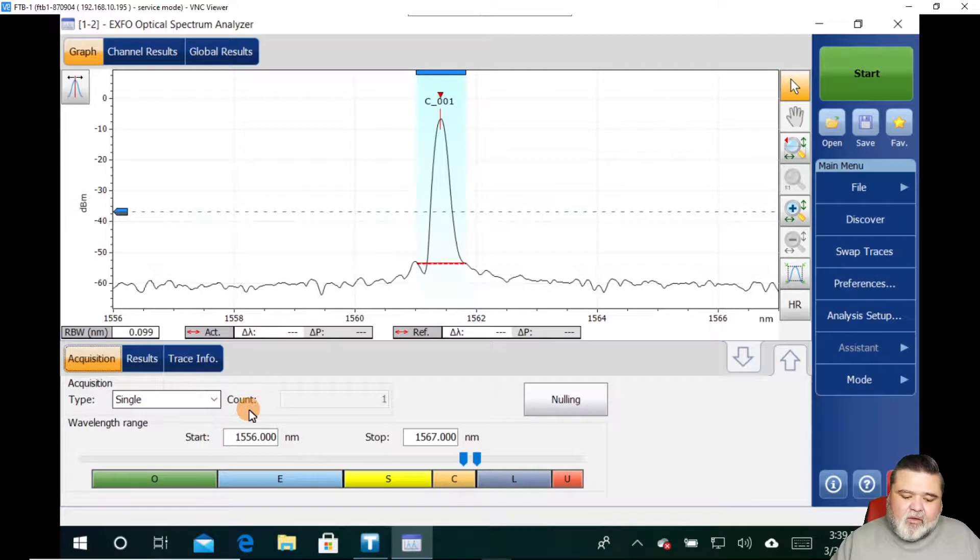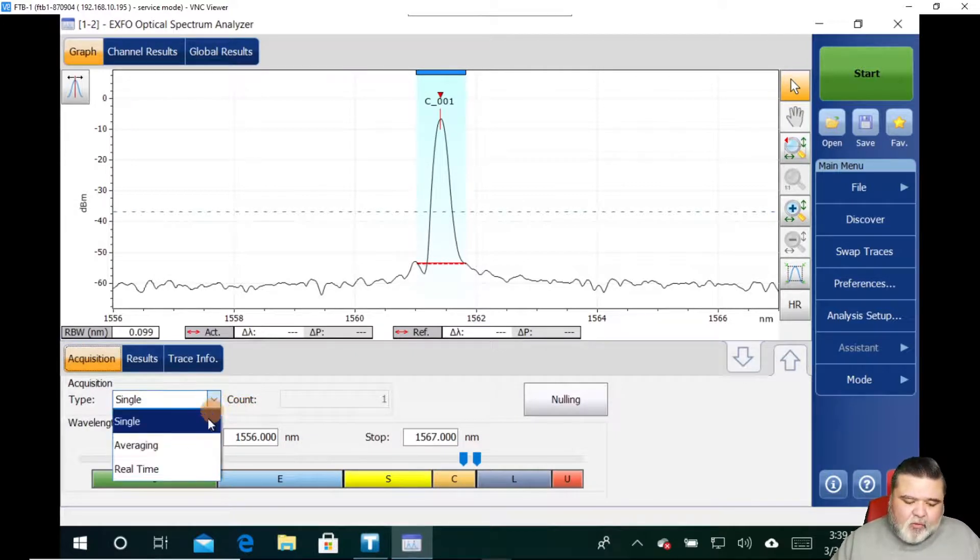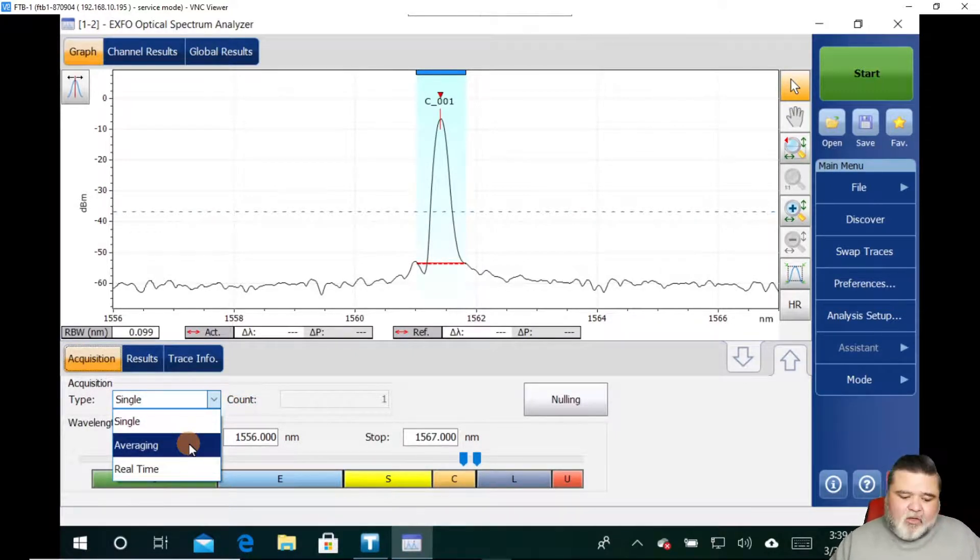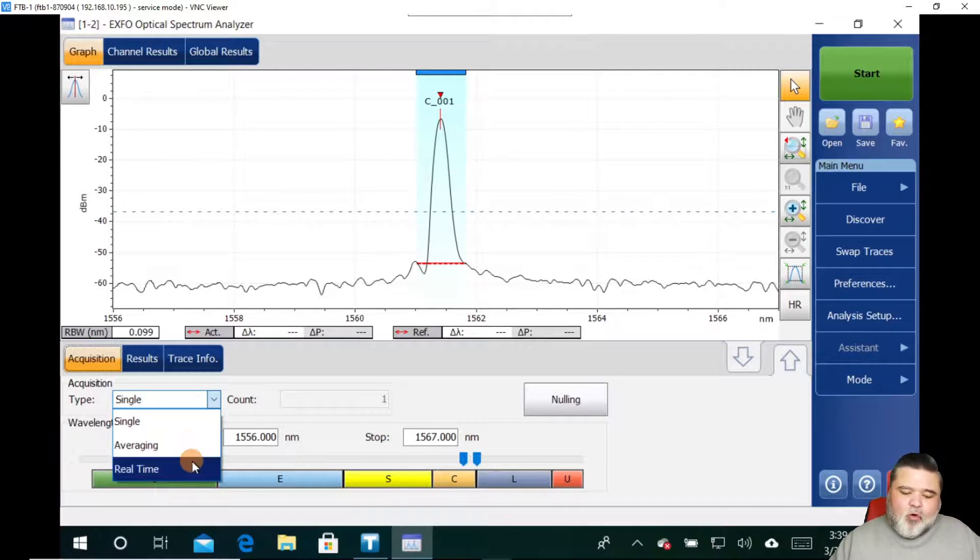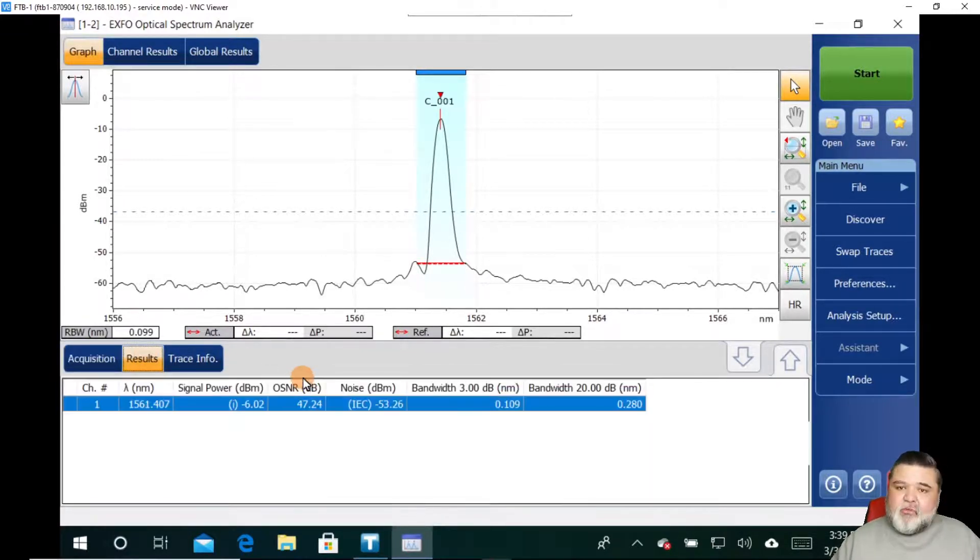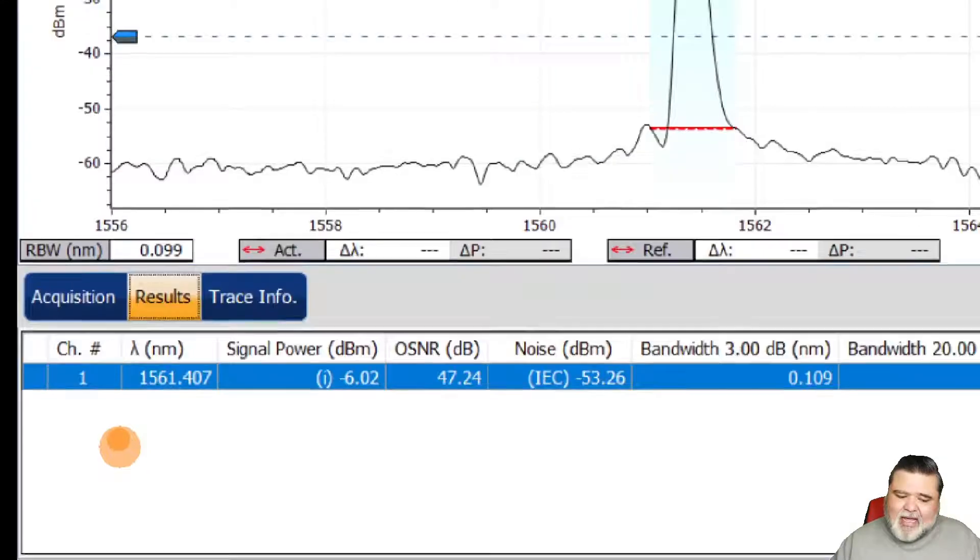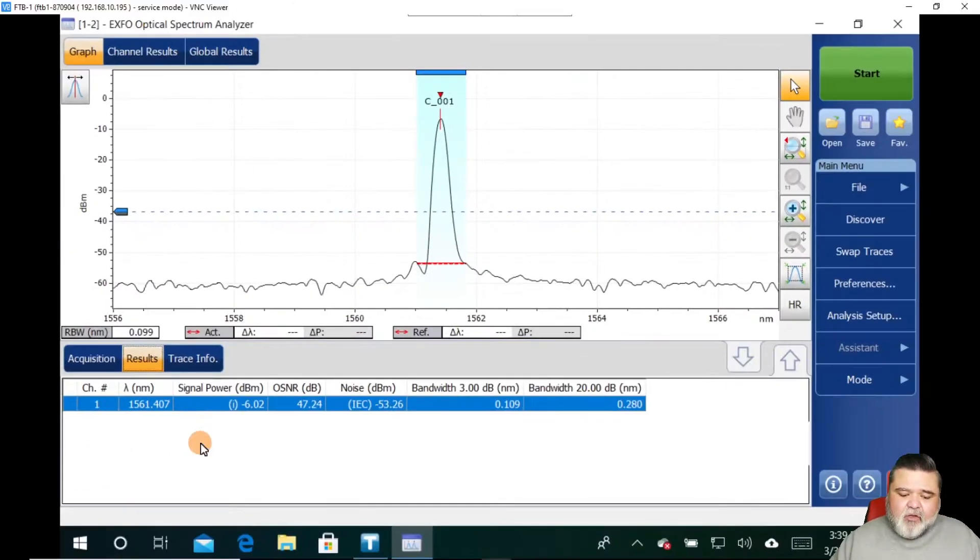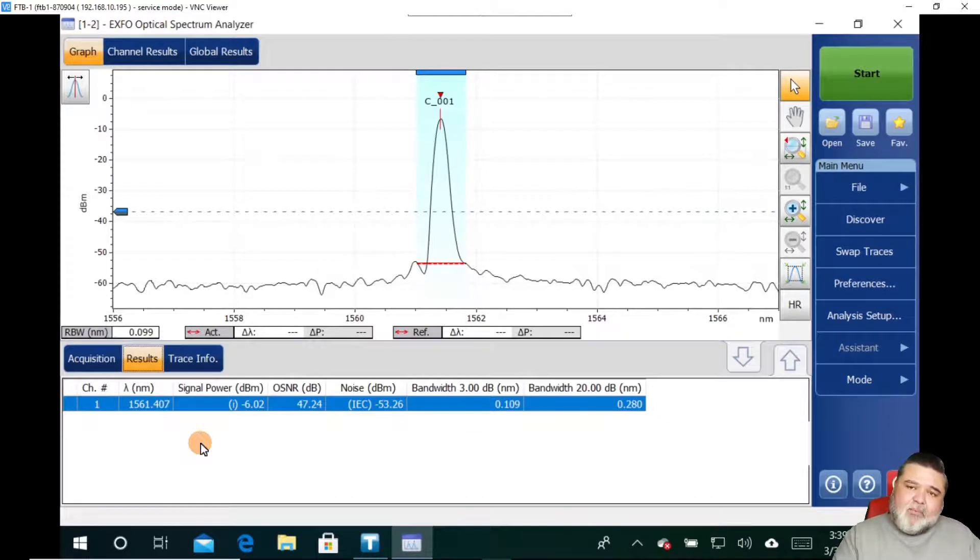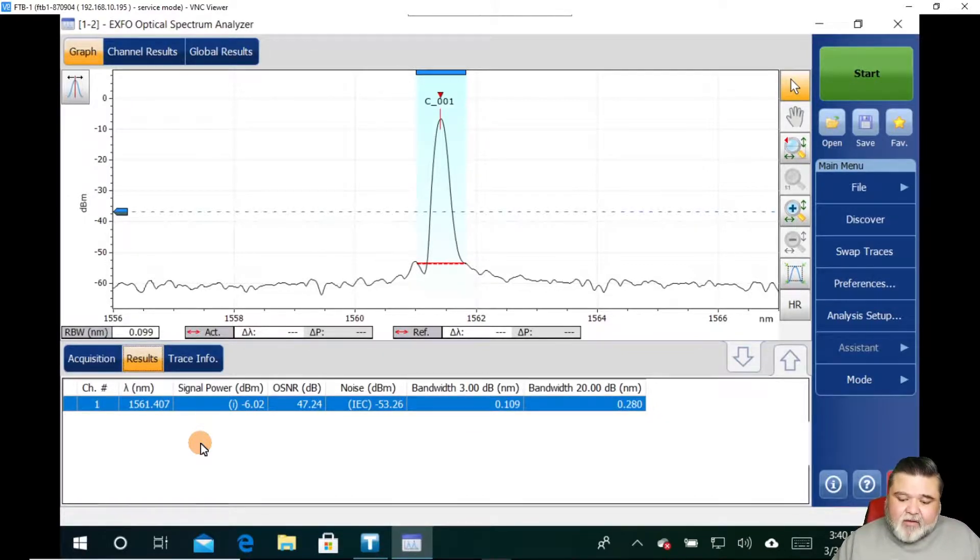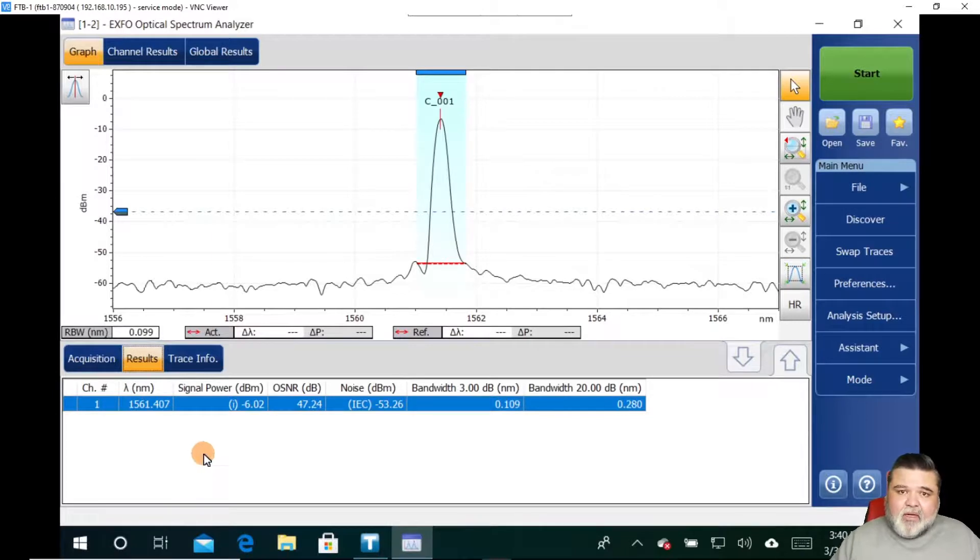All I did was a single acquisition. You can also do averaging to get slightly better OSNR results or real time. In this case, I was just doing a quick snapshot and I get my results here. But if you notice, I don't have any pass/fail indicators.